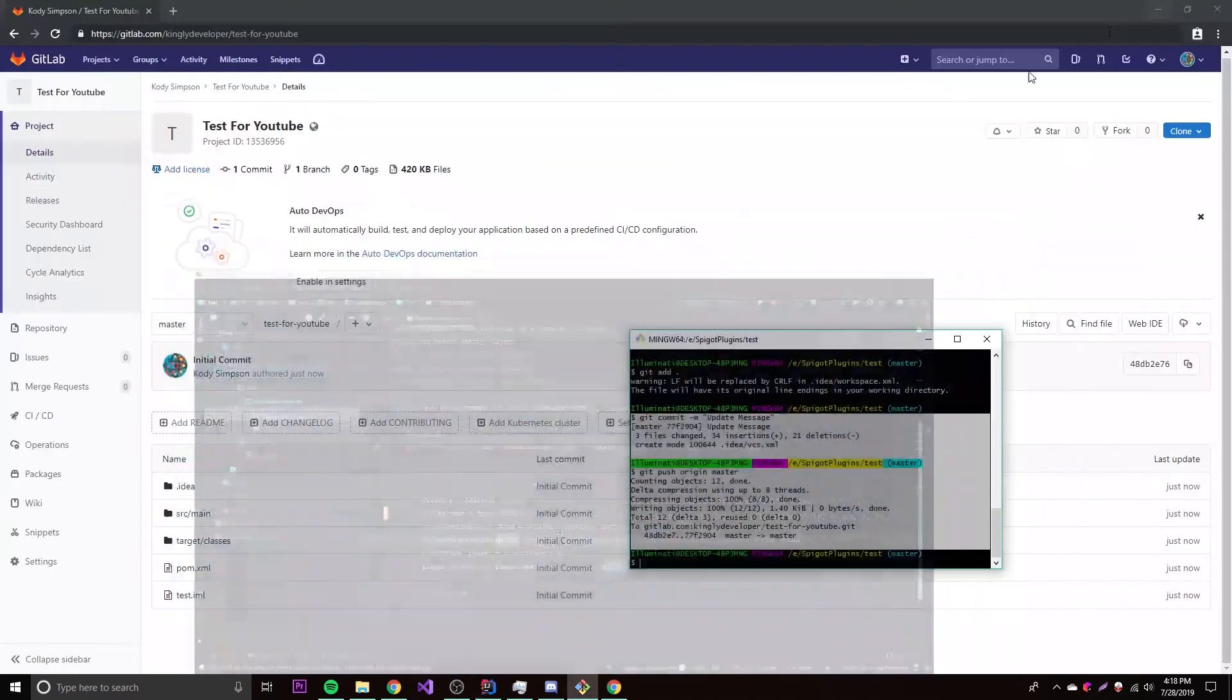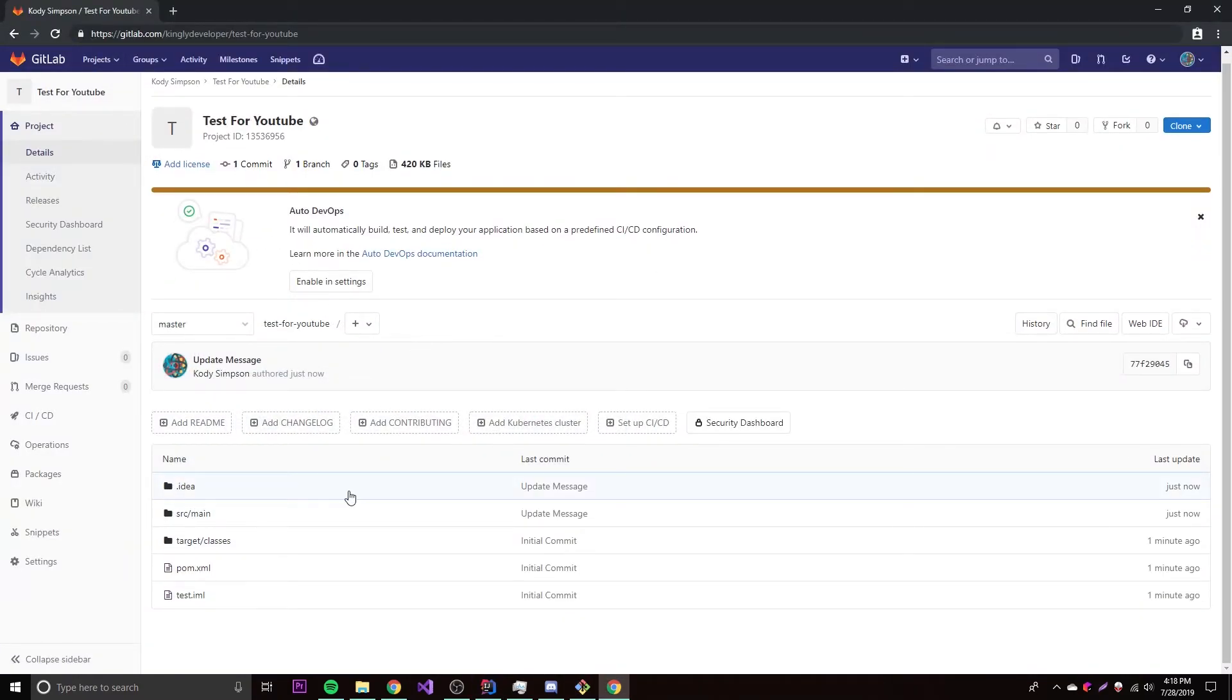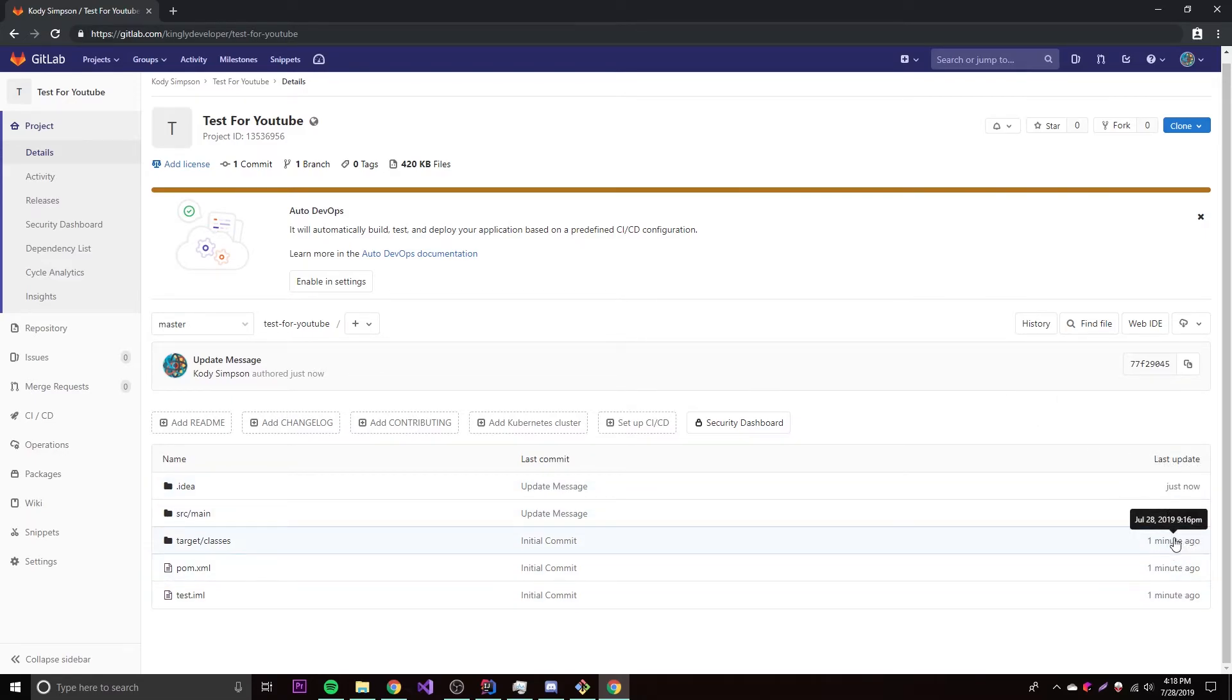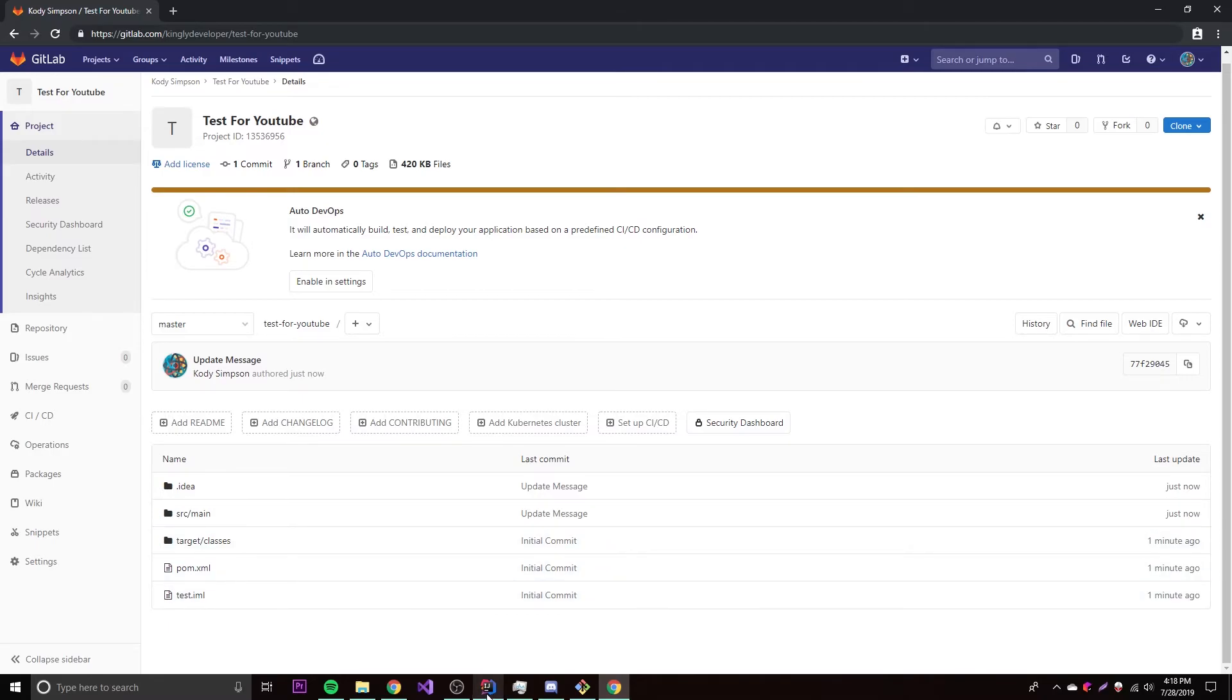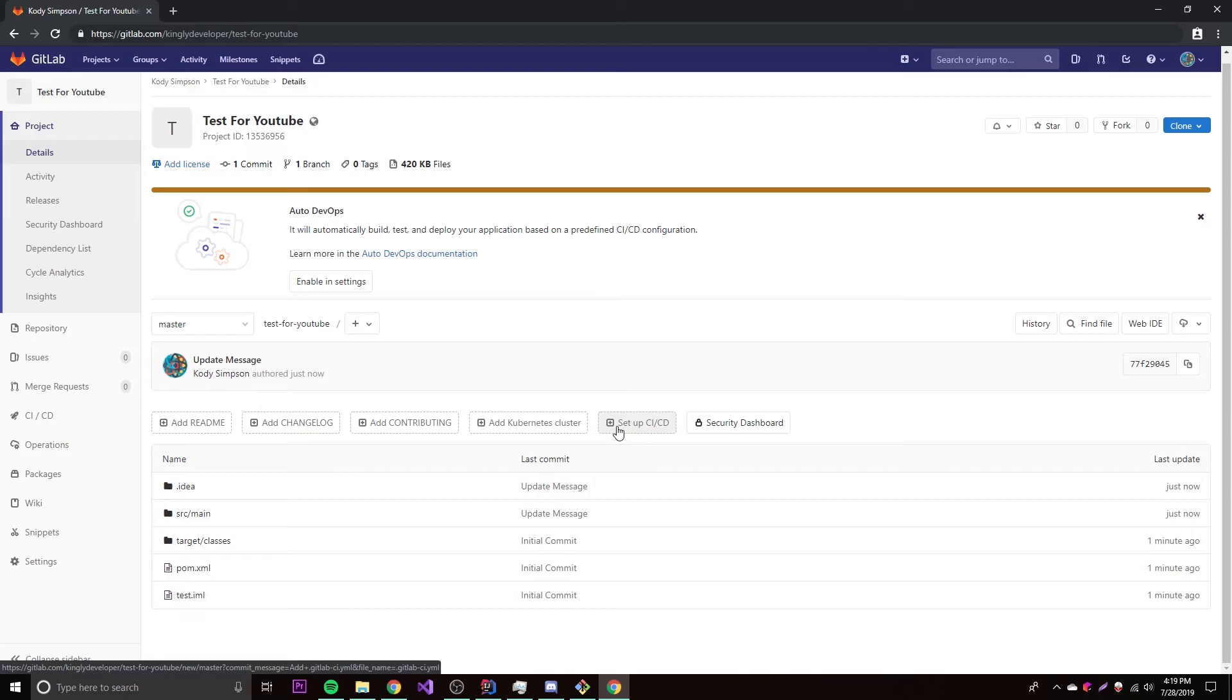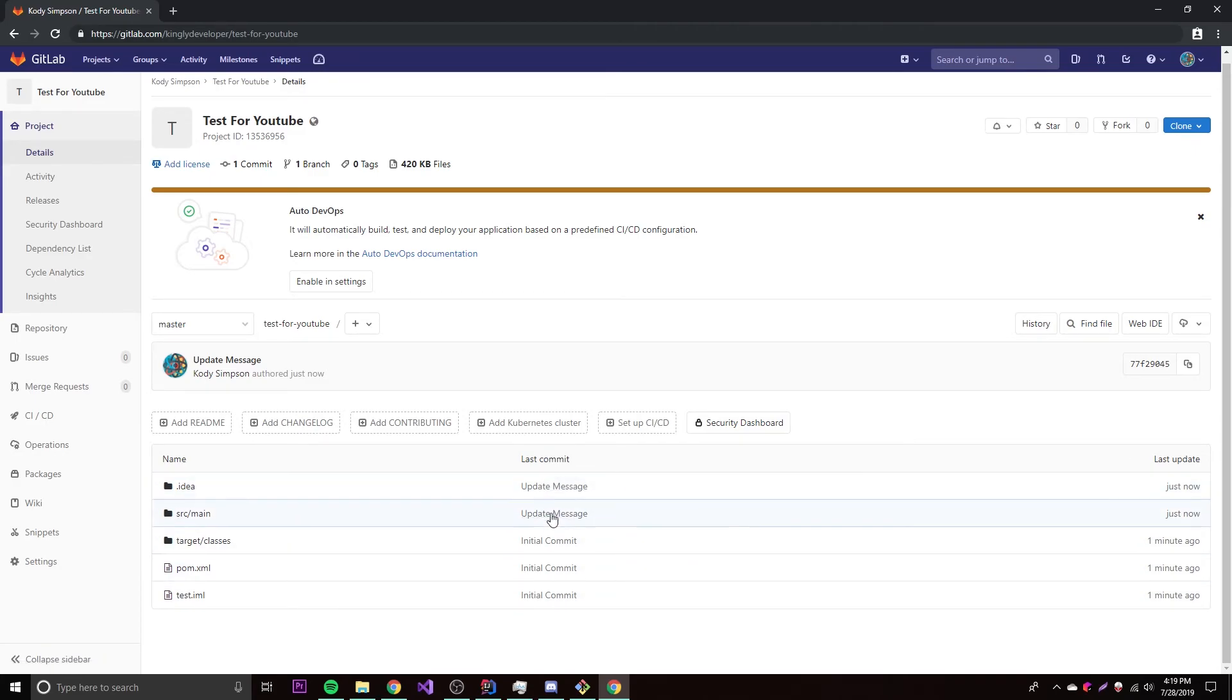So we can go back here to GitLab and reload. Nothing looks different, but we can see that it says last update just now. This is the first one because it says one minute ago, but this one says just now. You might be wondering why some of the files have an update, but some of them still have the original one - it's because we only changed this file here. So it's only going to update the files that were changed. We don't need to upload every single file to the repository every single time we update something. It knows exactly what we need to update. Hopefully that makes sense.